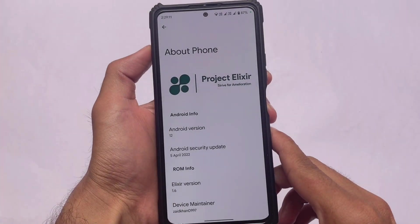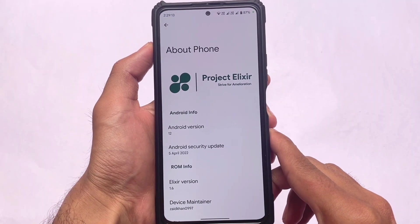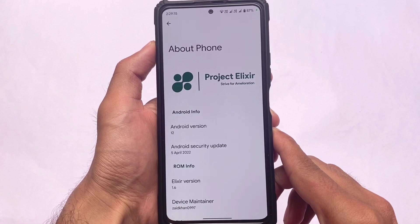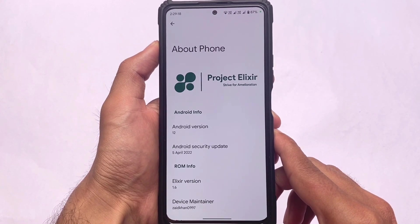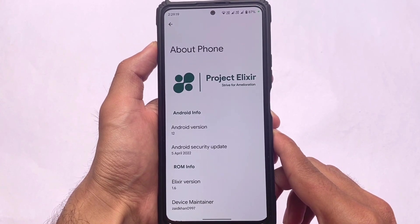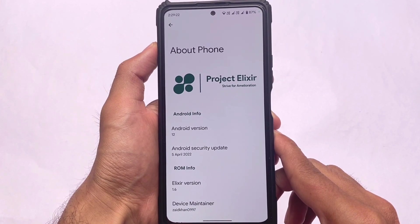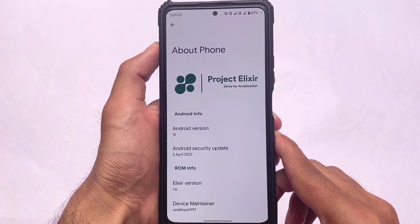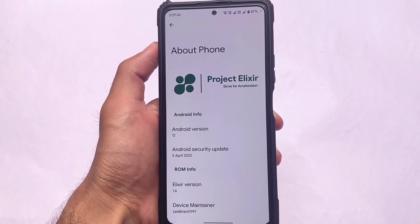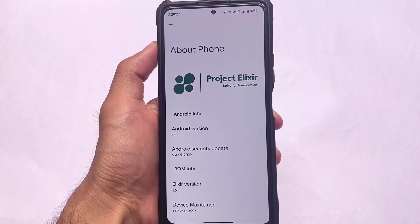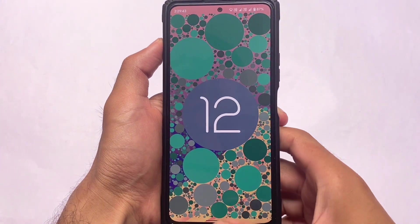We have the updated version of Project Elixir, also based on Android 12.1 (also known as Android 12L), which has the latest security patch. I'm not going to talk about device-specific things here, but the new update is out from Project Elixir, and we have some new things and some missing features which I'm going to talk about. So stay tuned.